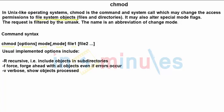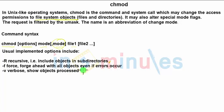The first is -r for recursive, which includes the object and its subdirectories. That means whatever mode you are setting applies not only to that particular file or directory, but also to the subdirectories.